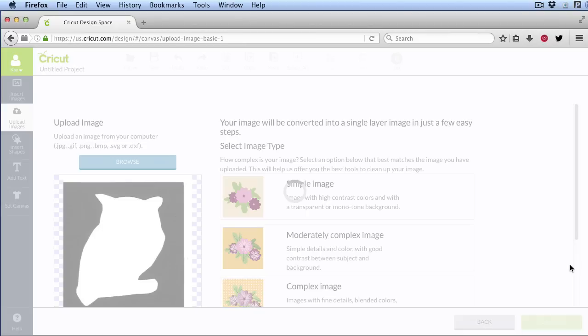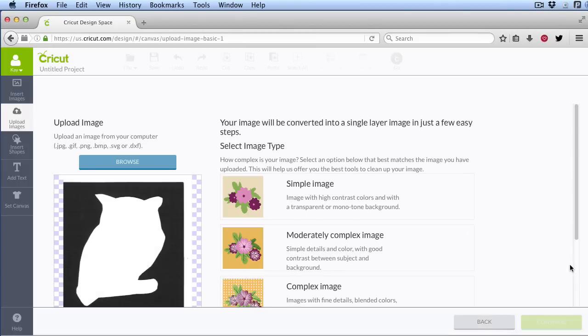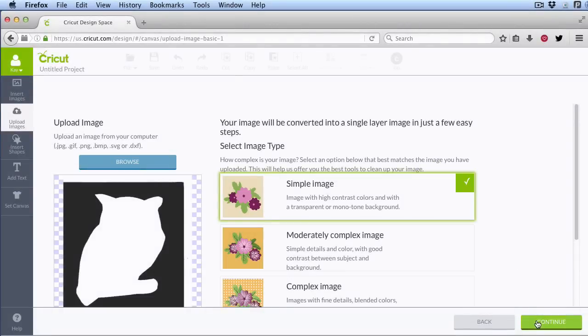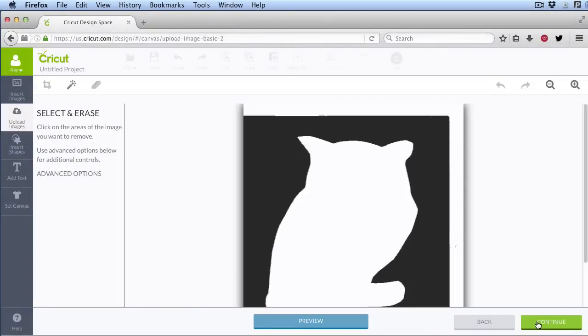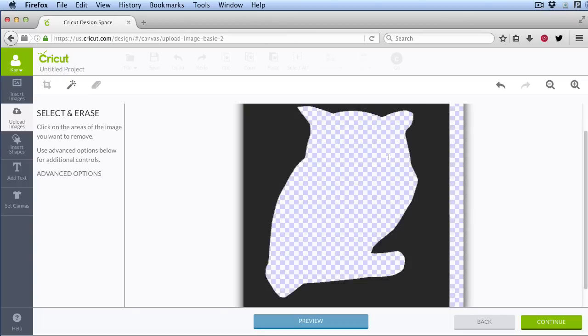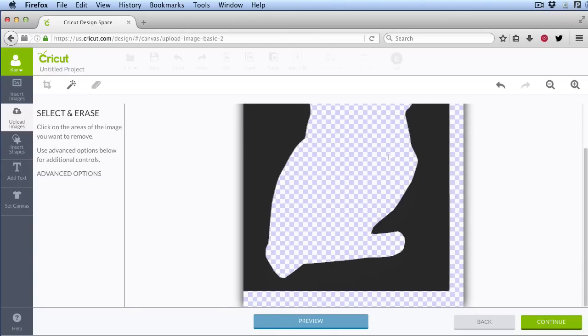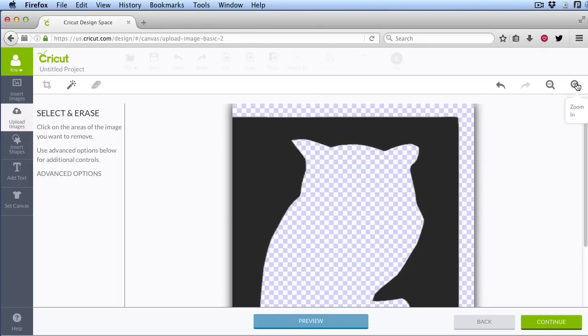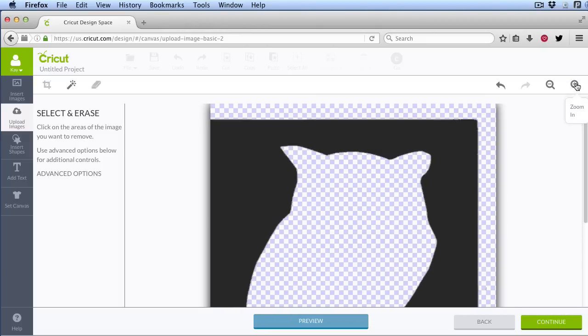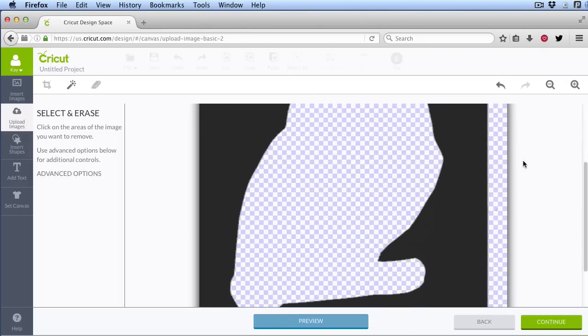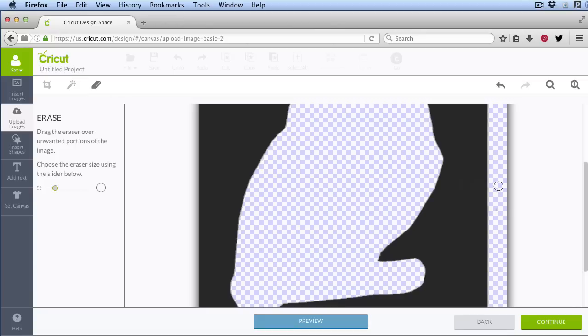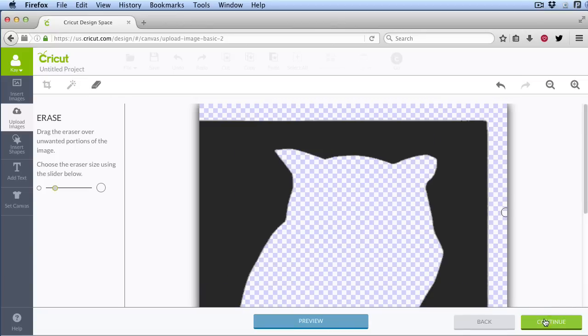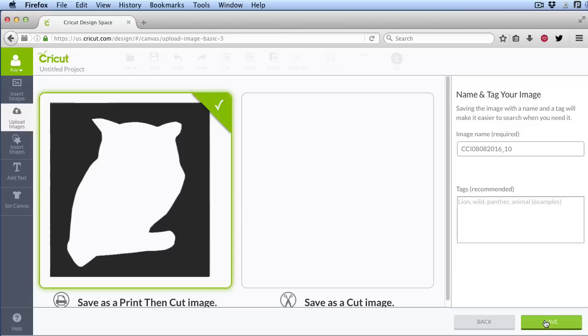Then I'm going to click on Simple Image, Continue. I'm going to click outside and inside, and I'm going to look for any other little blips. I think my scanner bed was dirty. Normally you won't have to do this, but I've got a little bit of dust there. That looks pretty good. I'm going to Continue.